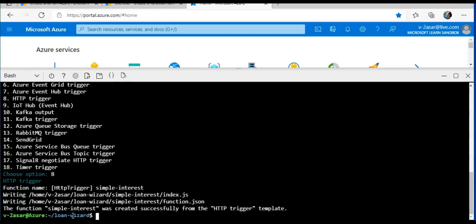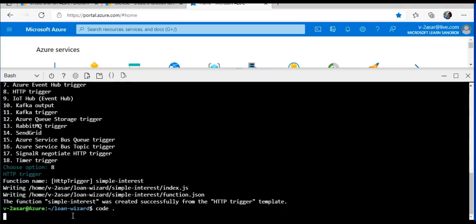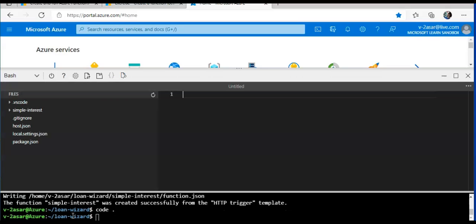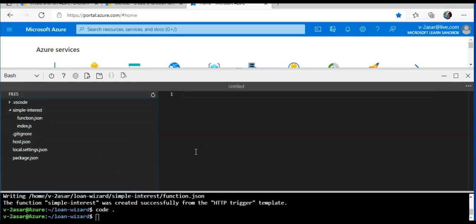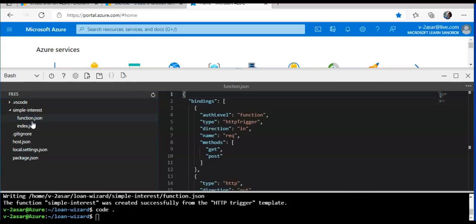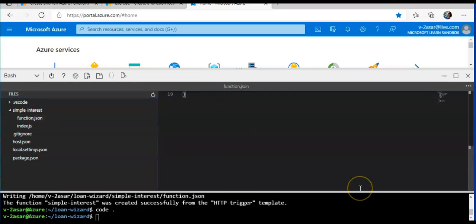I will open the editor by using code dot command. Now this wizard has created a new folder in our functions project called simple interest. If you see here, I have function.json, I have index.js file, as you see on the GUI when you are creating a function from the portal. And if you like, you can take a moment to explore these files.